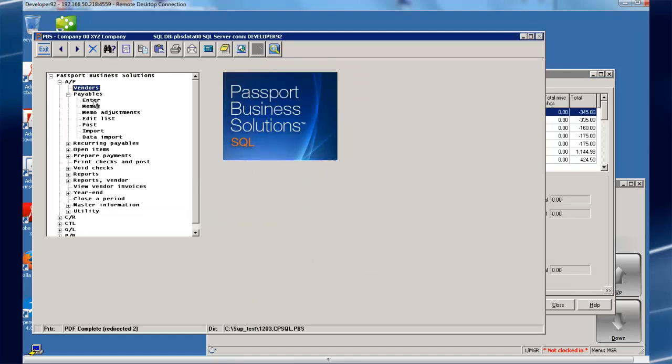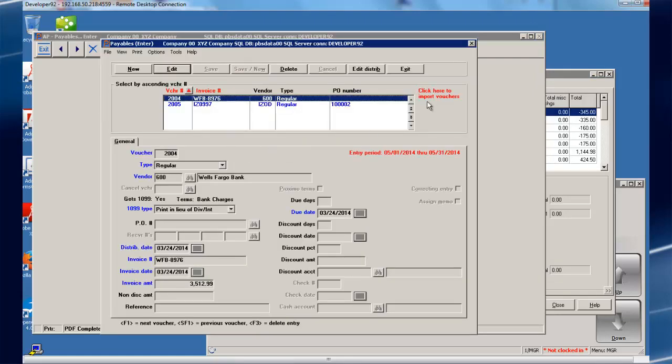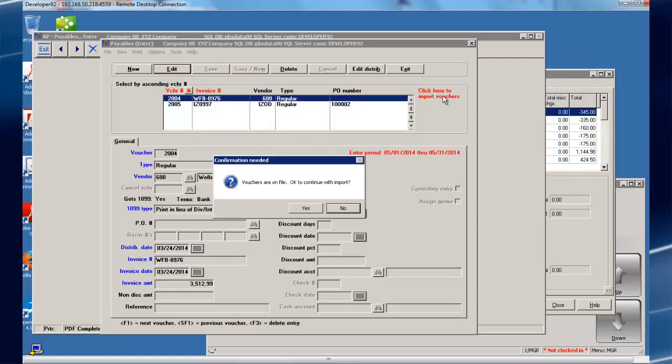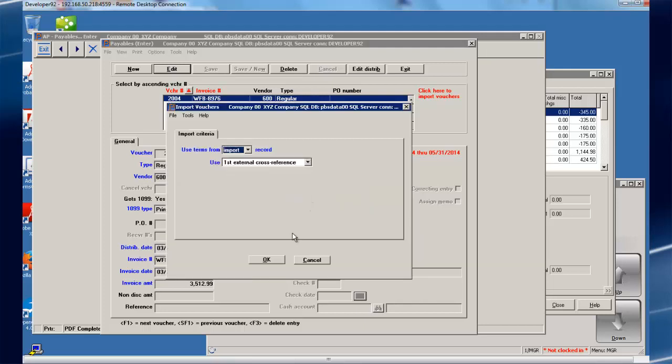Let's go into accounts payable, payables enter. It's as easy as clicking here. And any vouchers from NCR CounterPoint are automatically brought in.